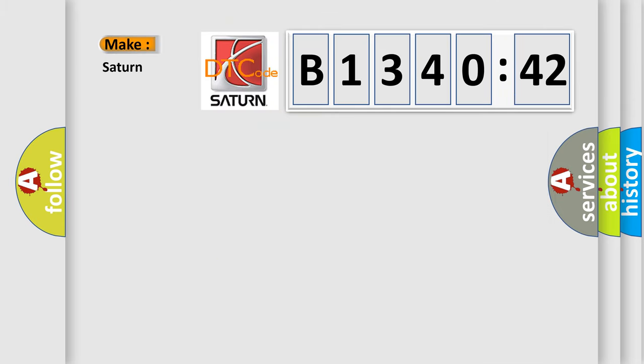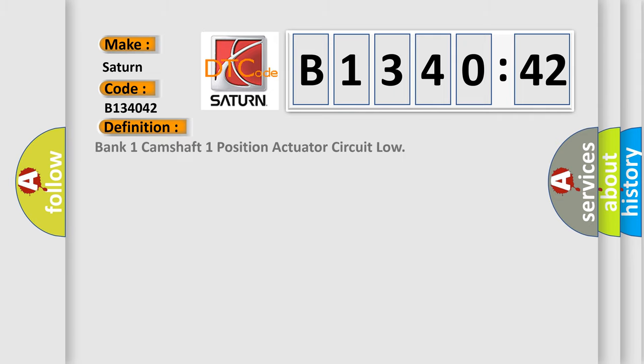So, what does the diagnostic trouble code B134042 interpret specifically for Saturn car manufacturers?